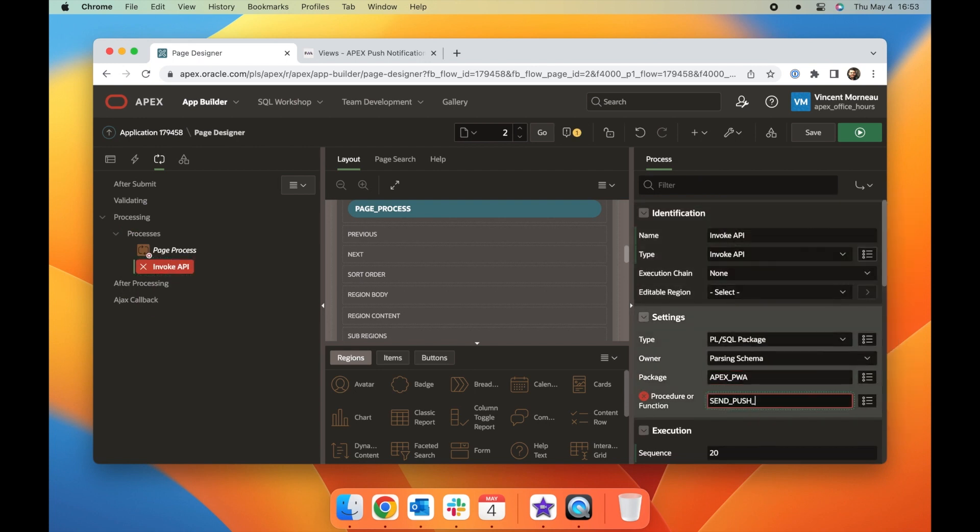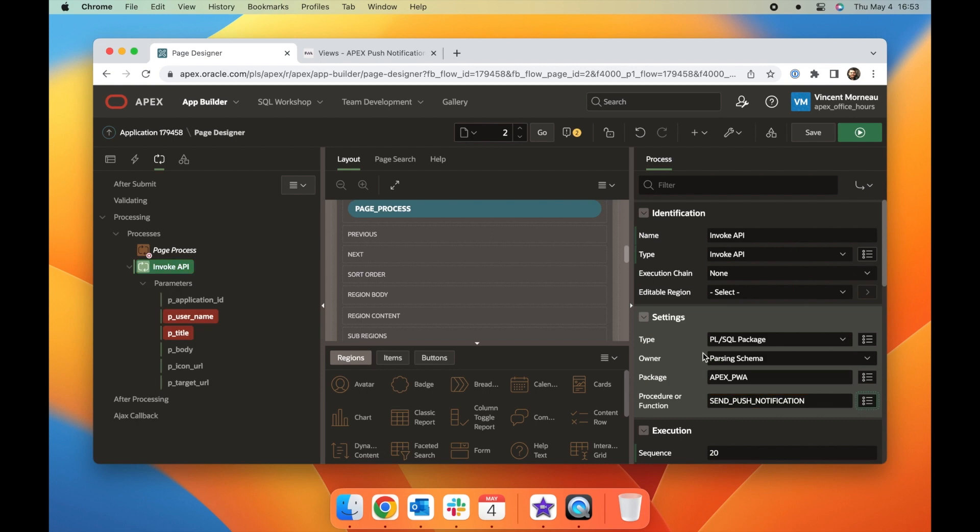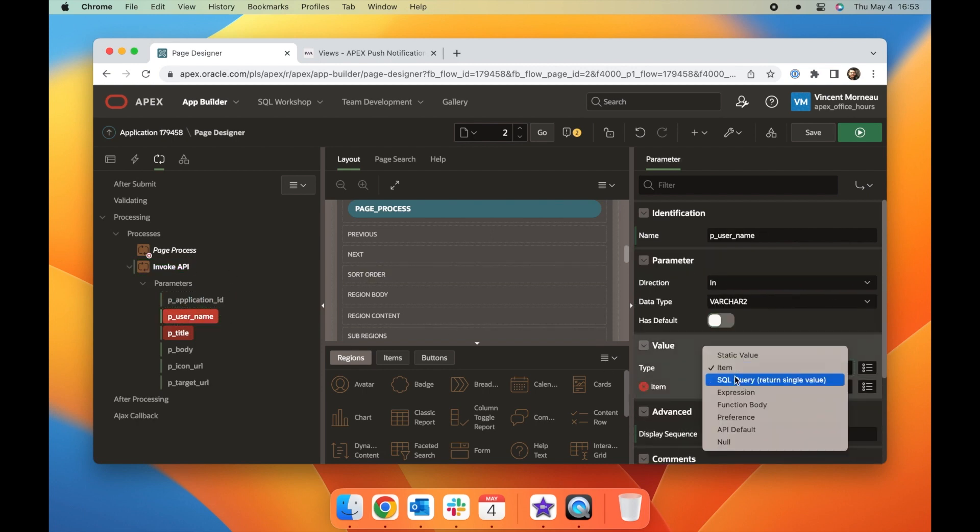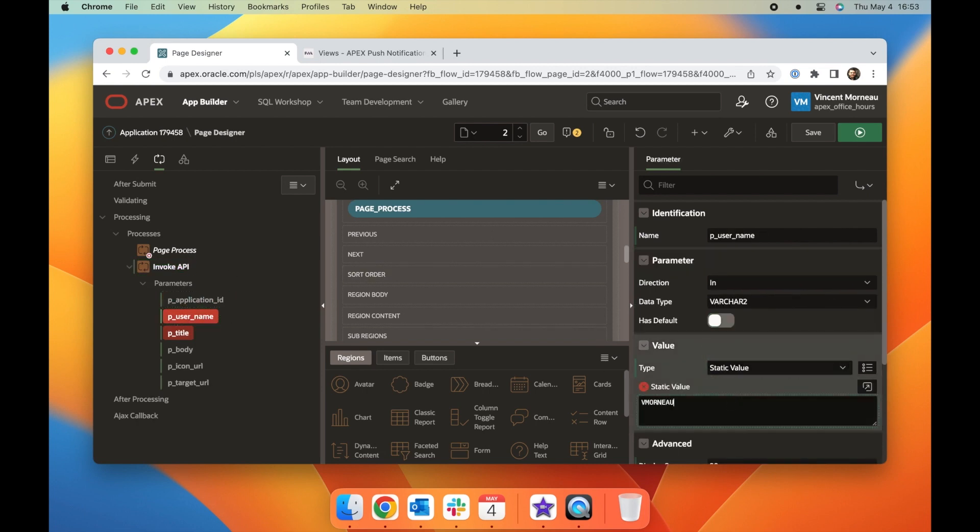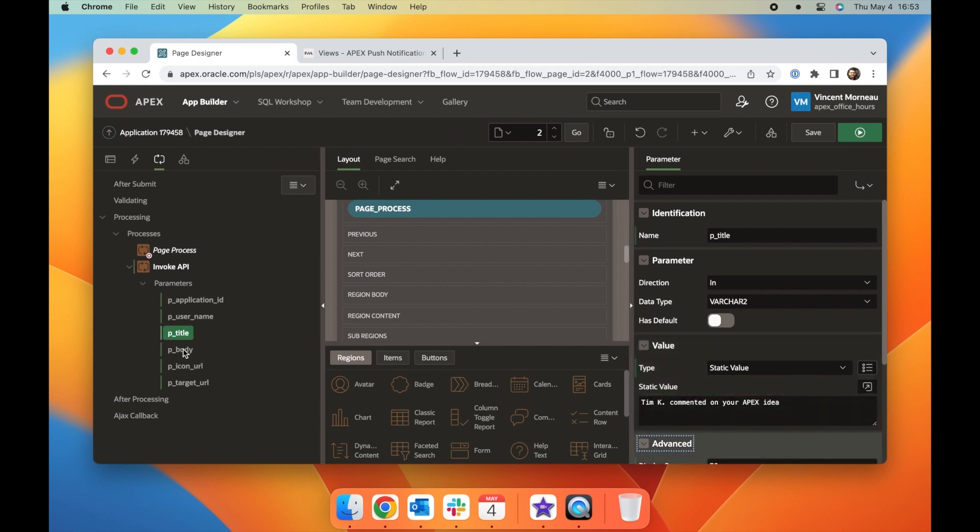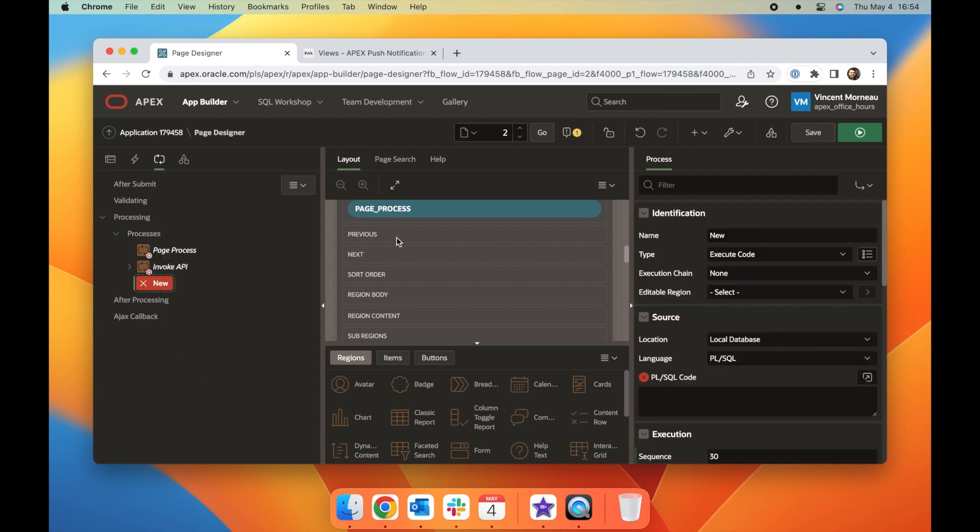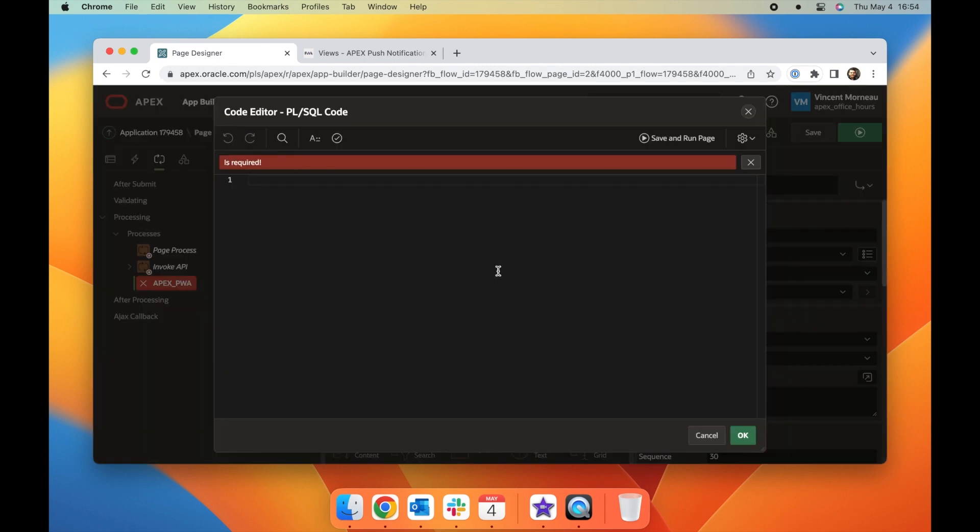And for users seeking more control over the appearance and the content of their push notifications, the APEX_PWA API offers more flexibility. By using this API, you can manage additional parameters such as the icon or even choose a different destination application. This approach is useful for looping through multiple users and sending multiple notifications at once.